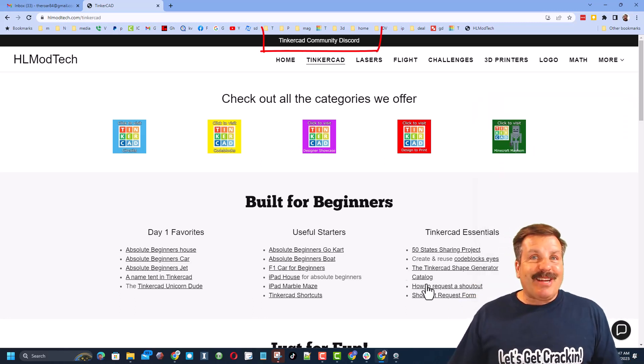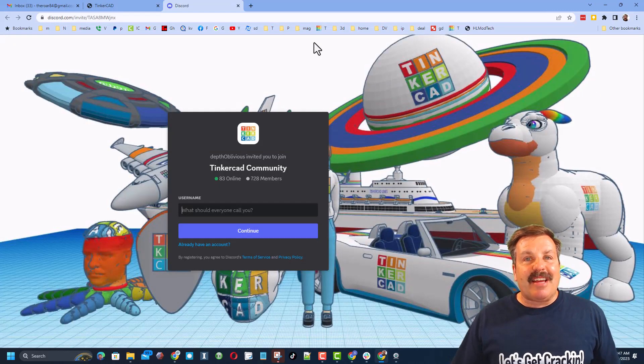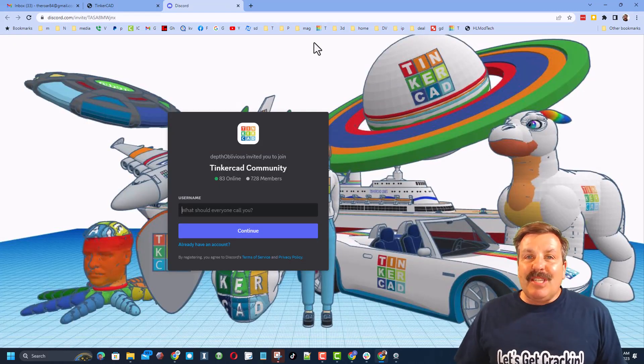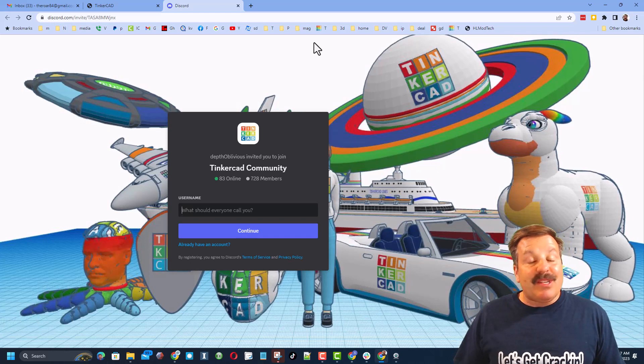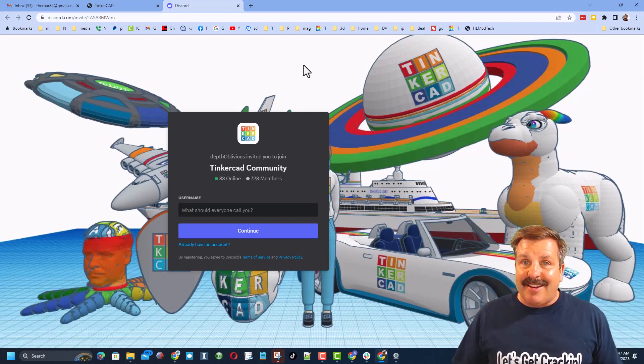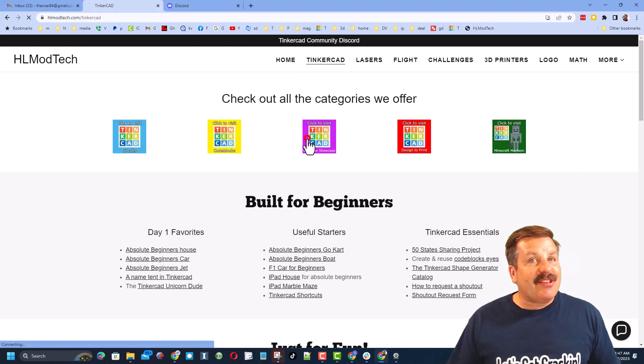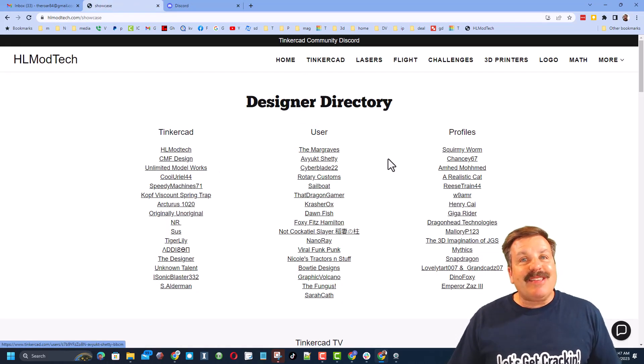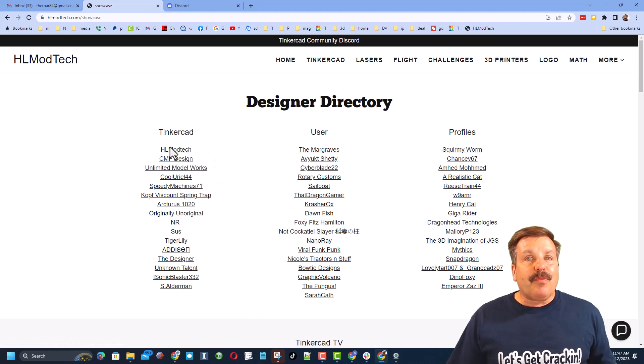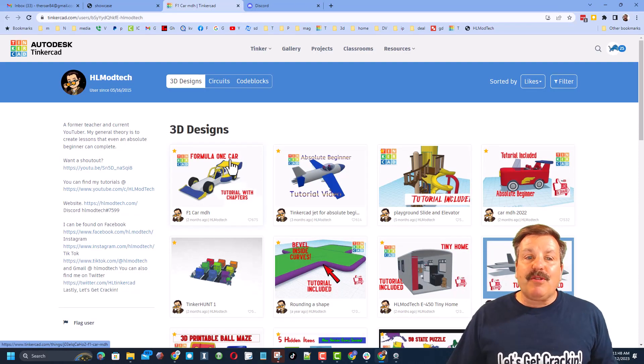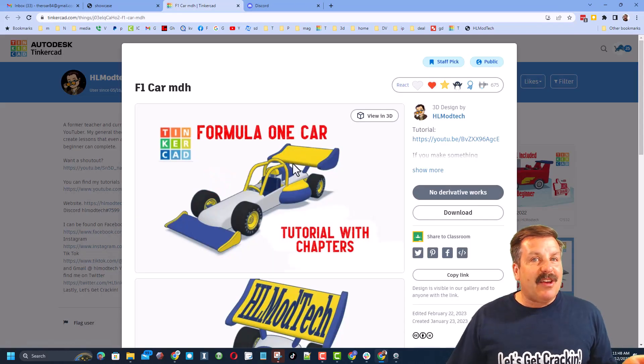Friends, I do also want to recommend the Tinkercad community discord. As you can see, we've got more than 700 members and it is a fantastic place to talk everything Tinkercad. Finally, friends, don't forget we have a link to the designer showcase. This is a designer directory with tons of amazing designers. When you click on the user's profile, you can see all of their amazing designs.